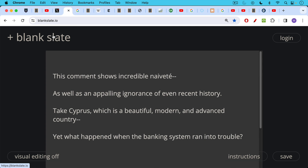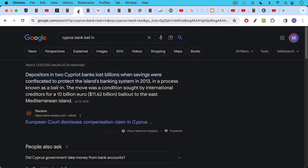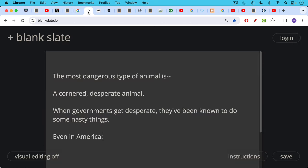Take Cyprus for example, which is a beautiful modern and advanced country, and yet what happened there when the banking system ran into trouble in the early 2010s? Depositors in Cypriot banks lost billions of dollars thanks to what's called a bail-in, where the banks just kept people's money above a certain point and did not return it, but rather used that money to recapitalize the banks. This is a form of overt theft.